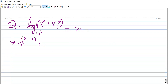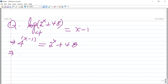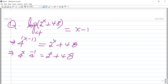This is equal to, on the right-hand side after the equality sign, the argument of the logarithm, which is 2 to the power of x plus 48. We then write the left-hand side expression: 4 to the power of x minus 1 in the form of 4 to the power of x times 4 to the power of minus 1, which is equal to 2 to the power of x plus 48.